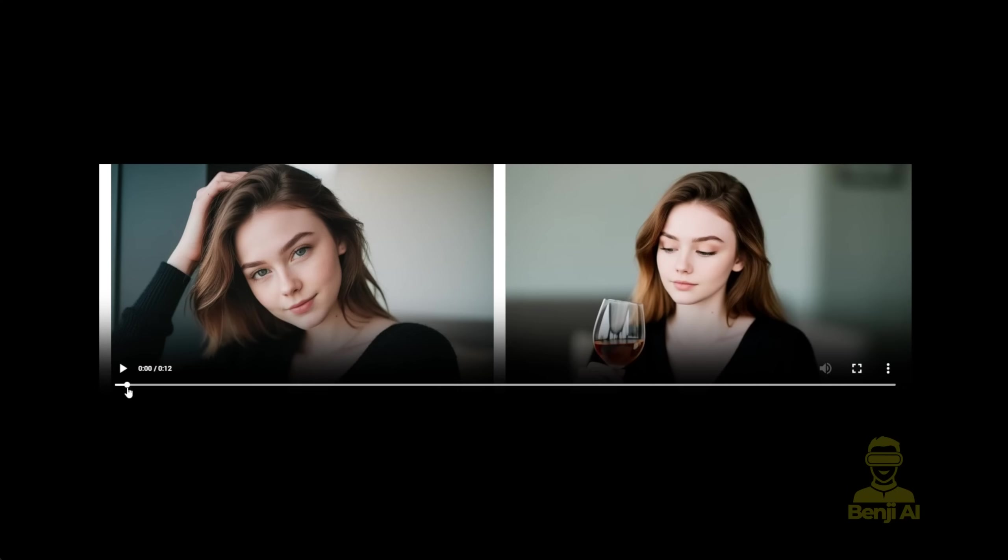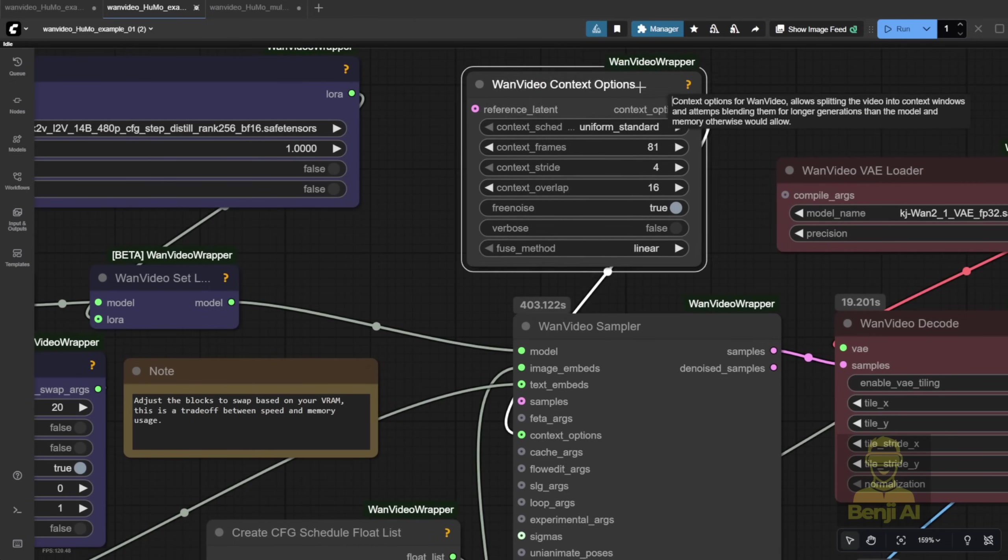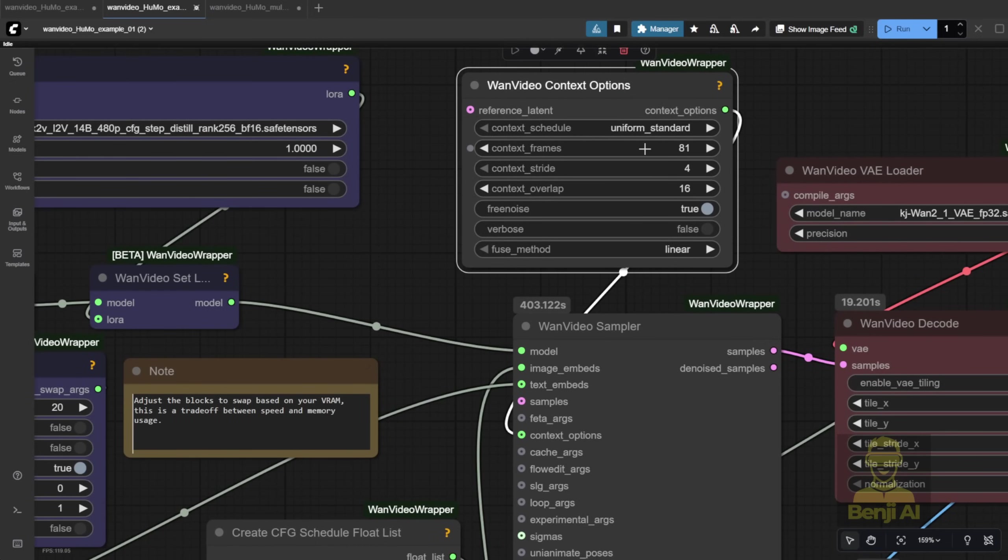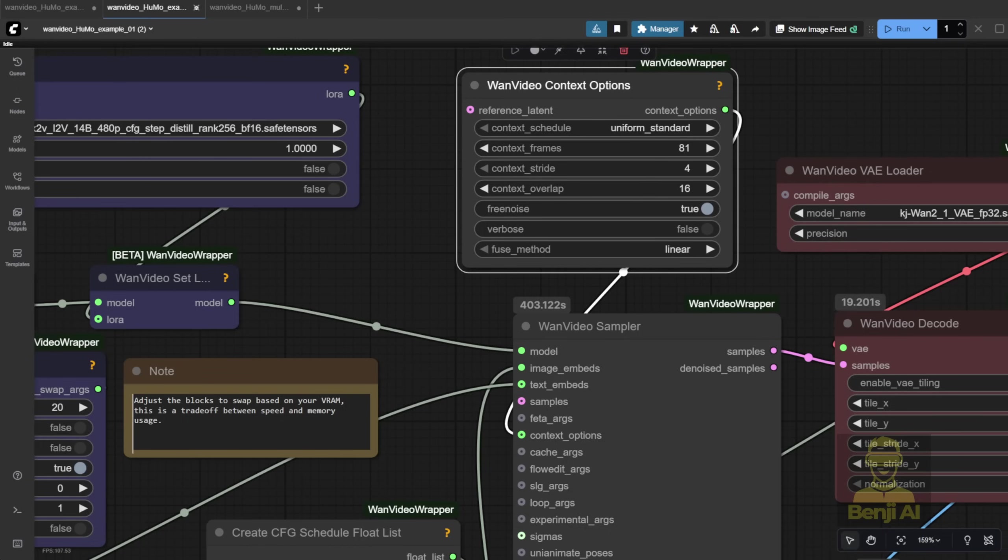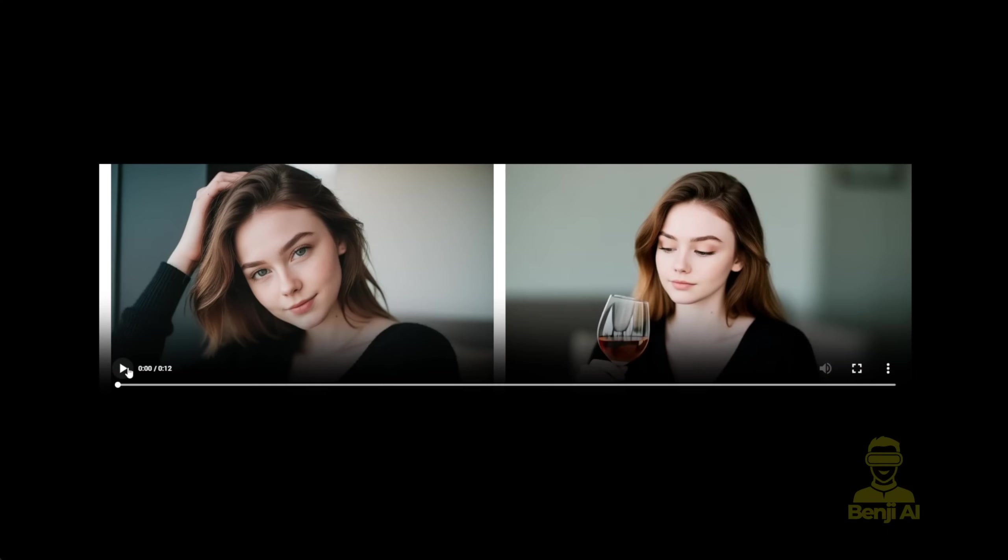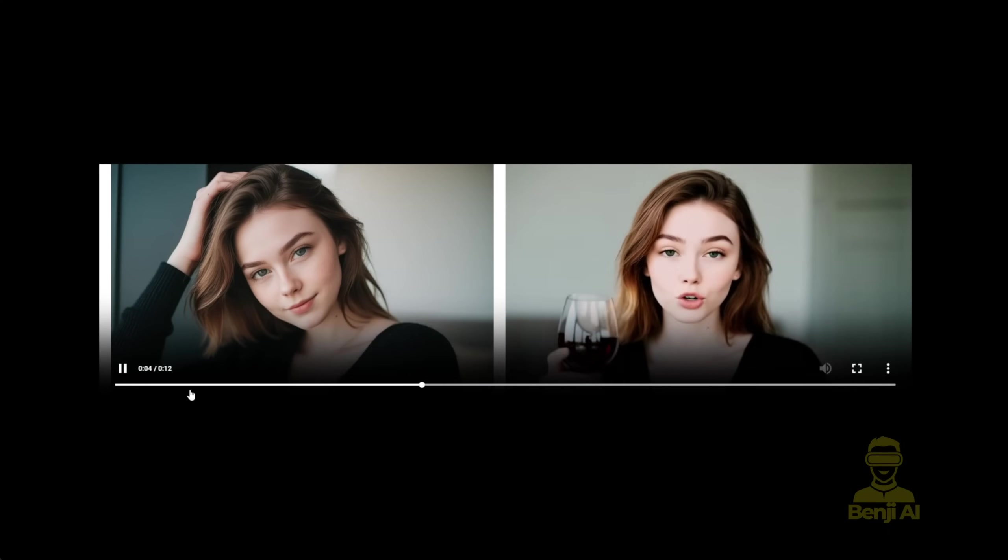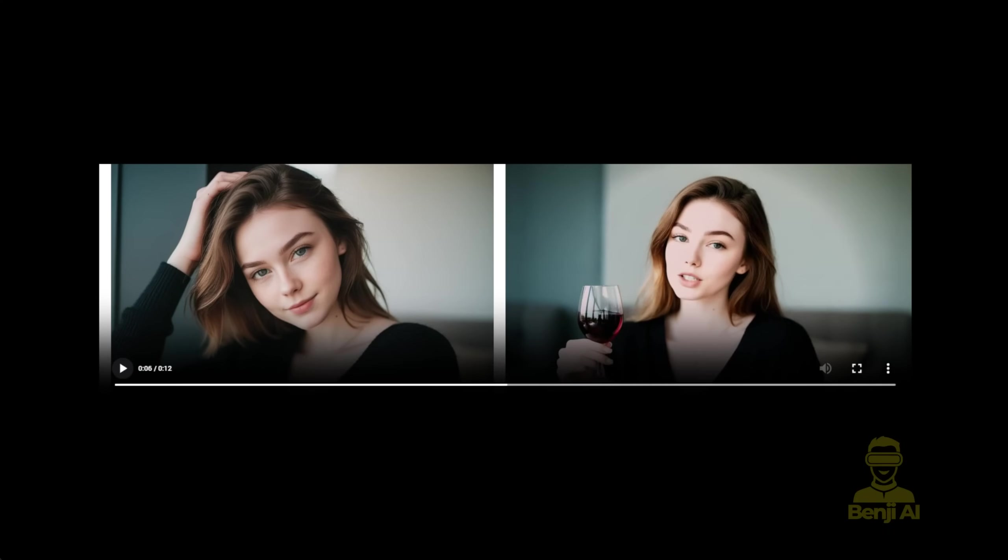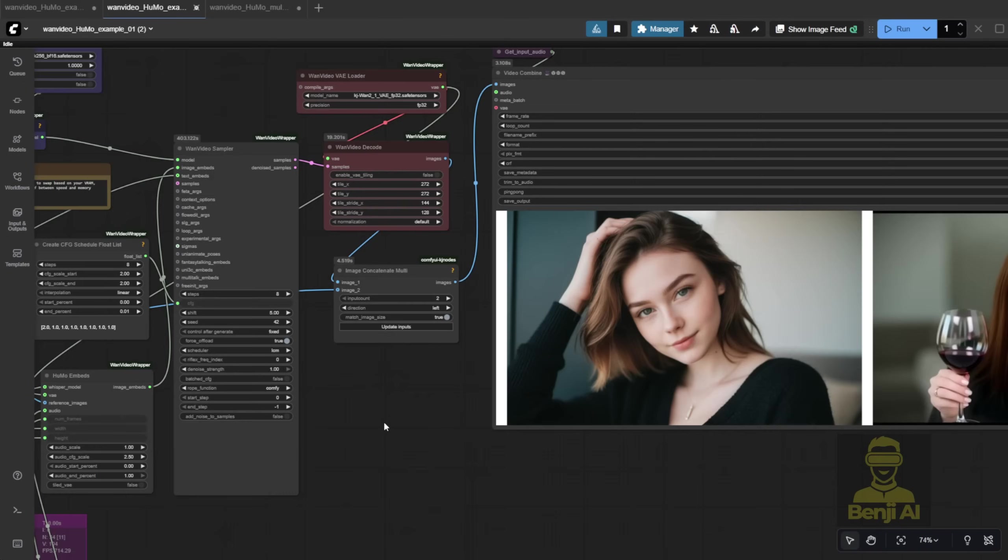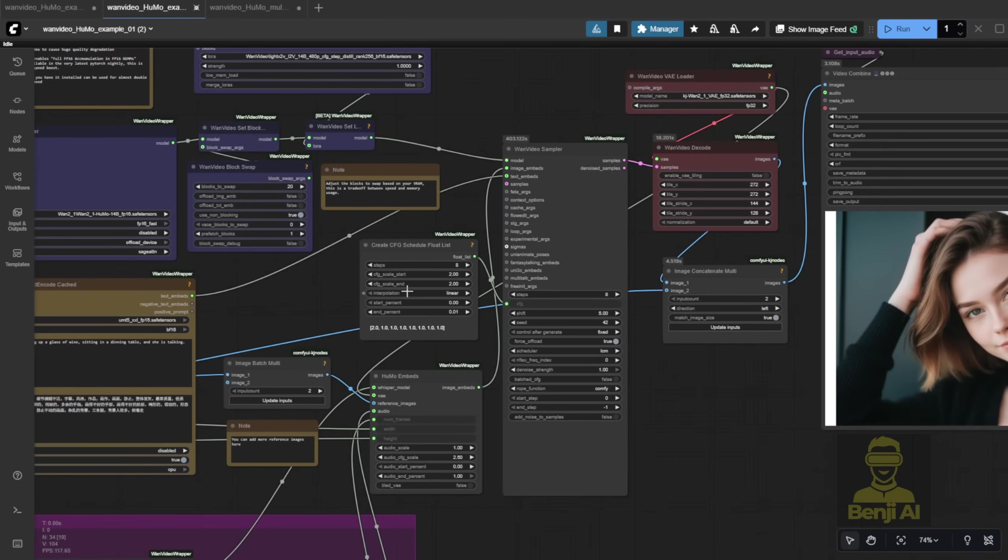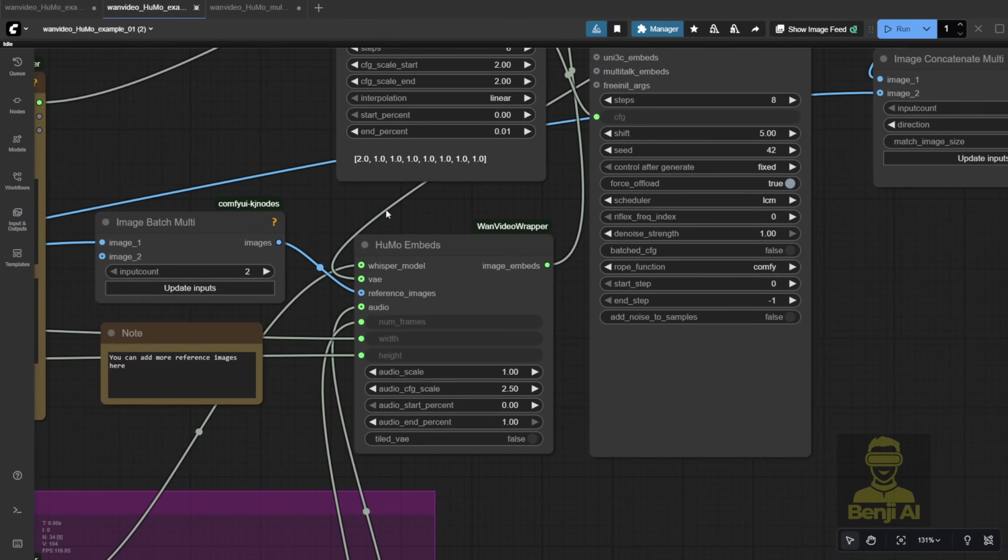Another example I did. Same prompt, same character input. But you'll notice some flickering every three seconds or so. That's because I was using the window context from the WAN video sampler. If you drag out the context options, you'll see this node. When you enable it, it lets you generate long videos in 81 frame chunks. But, it doesn't always keep the style super consistent across chunks. So there's pros and cons to using context options. You'll probably need to tweak the Humo embeds audio scale and CFG settings a bit more for better results.